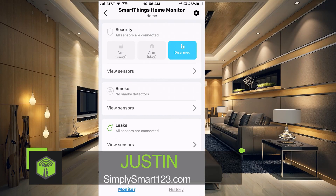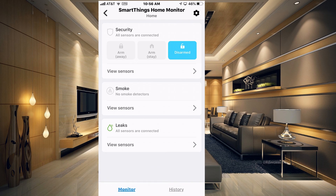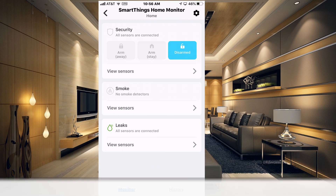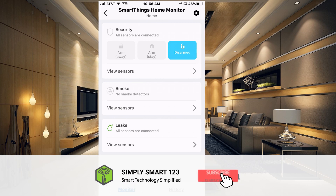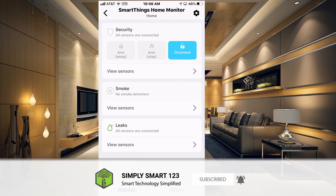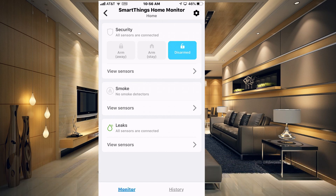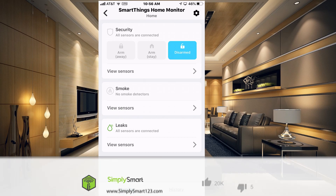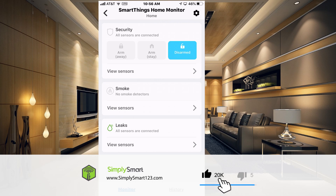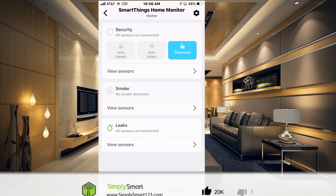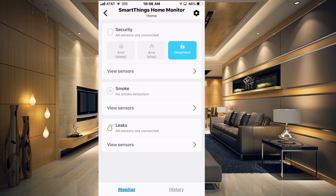The first thing we need to do is create virtual devices for each one of our security statuses. We need to create one for Disarm, Arm Stay, and Arm Away. If you never use one of these — like maybe you only arm your system when you're away and never use Arm Stay — you can just skip making one for Arm Stay. Keep that in mind as you go through this video.